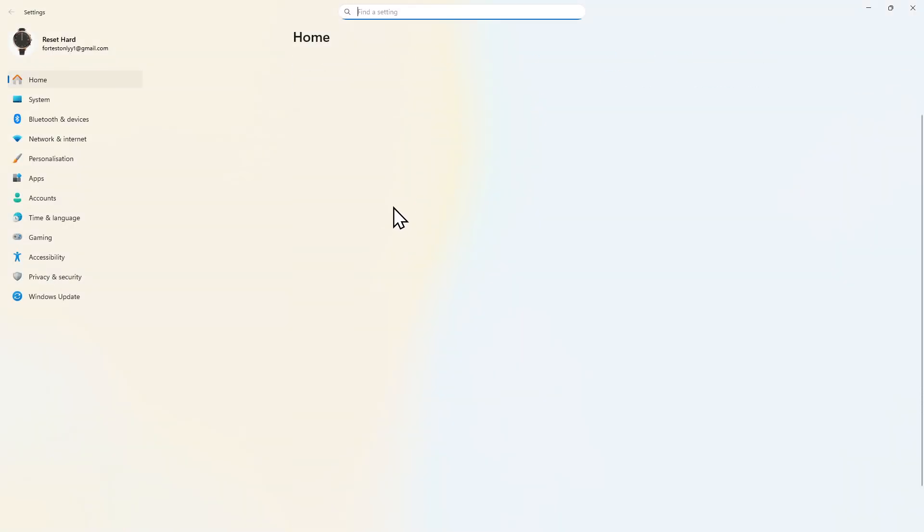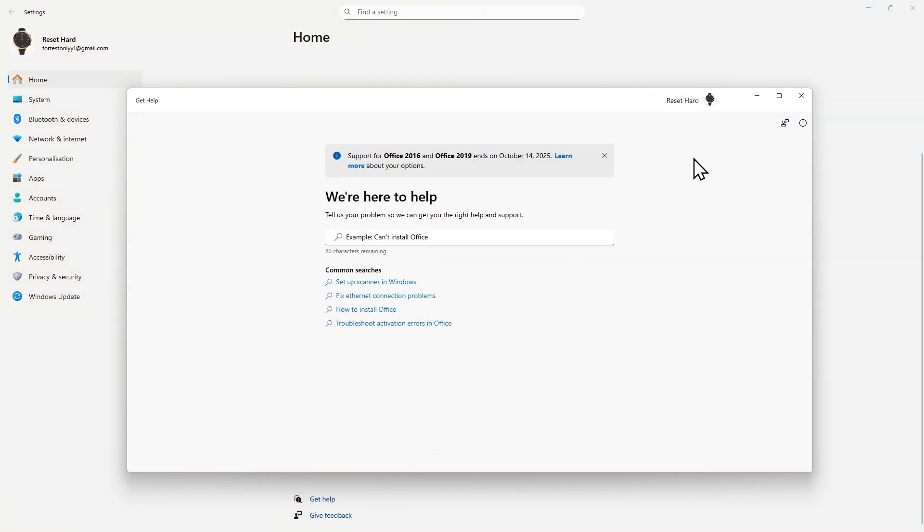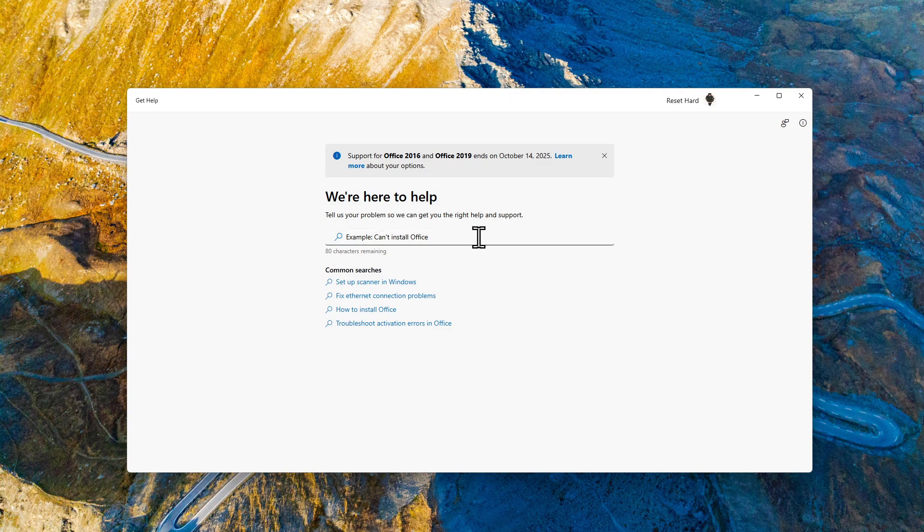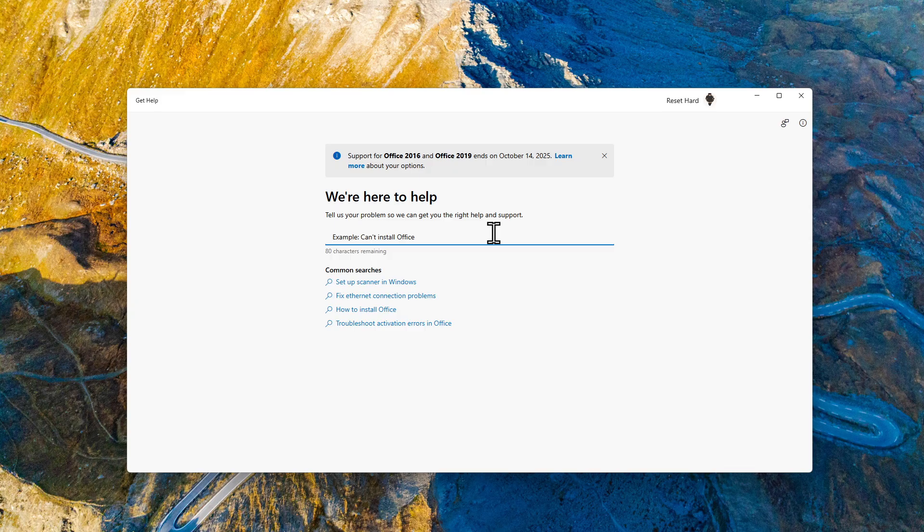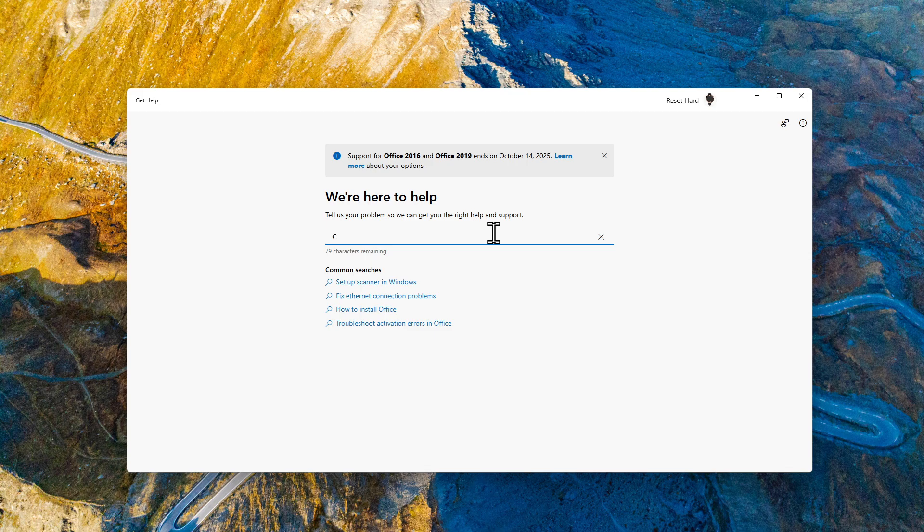In settings, scroll all the way down this menu until you see this Get Help icon. Click right here and in the following window, explain your issue in the simplest way possible. For example, can't connect to the internet.